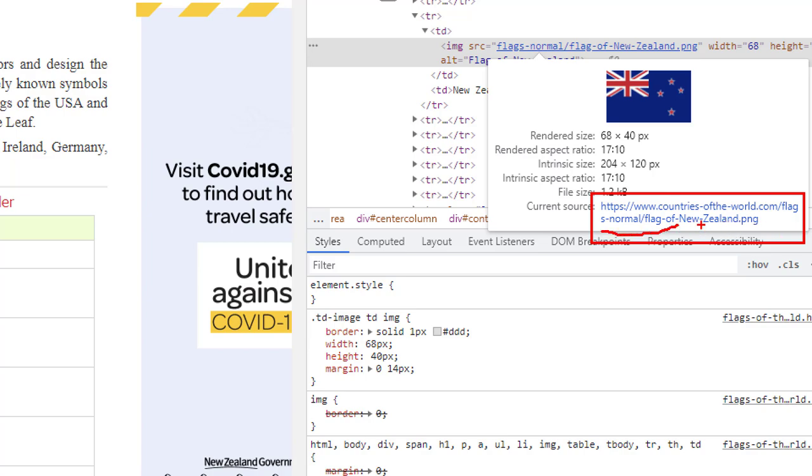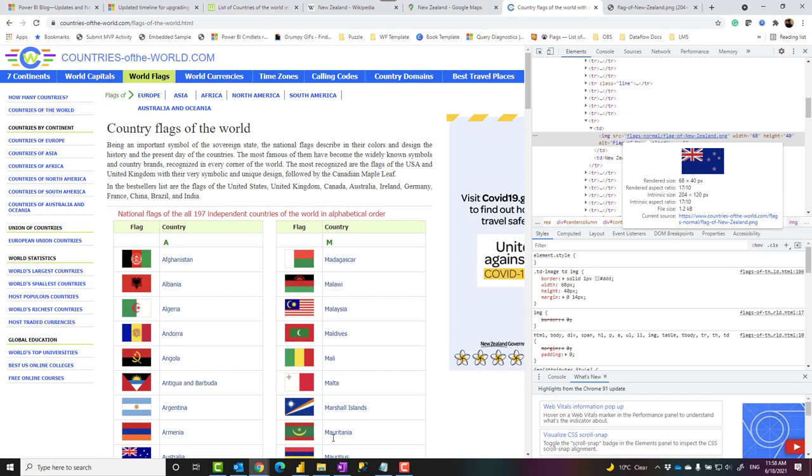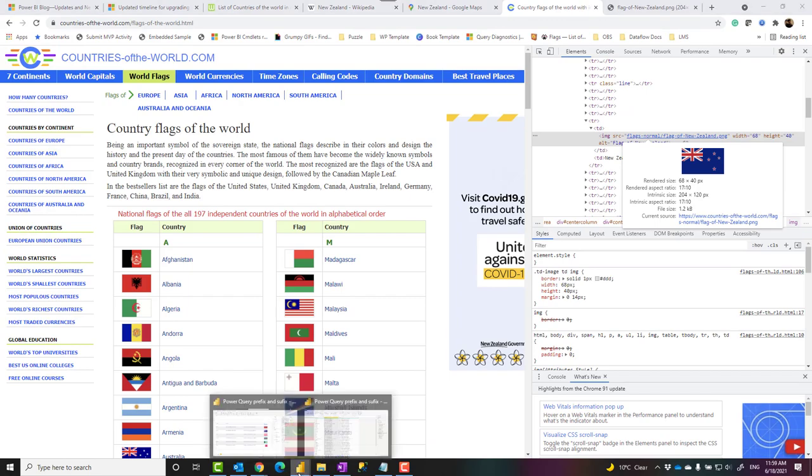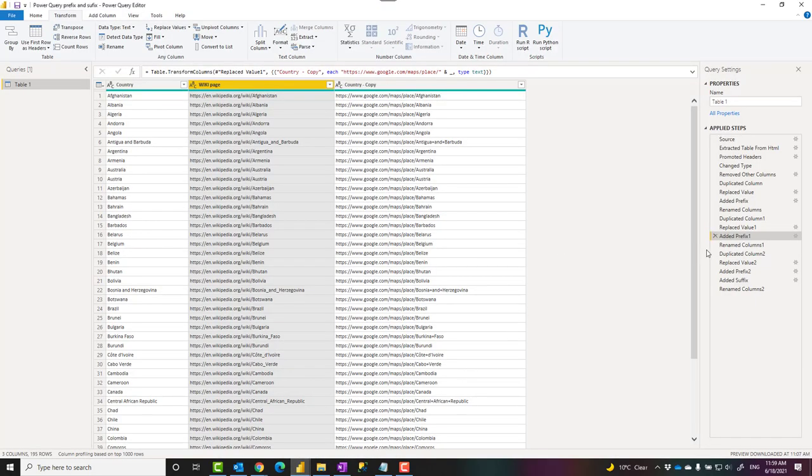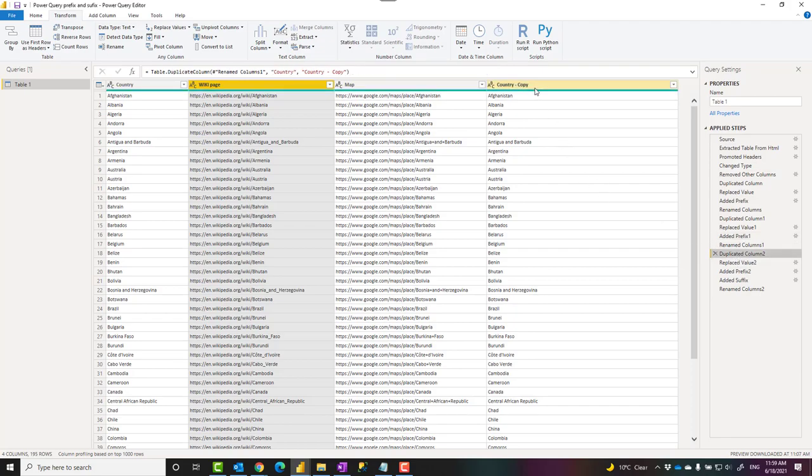The flag image looks like this. It has a URL that not only has a prefix up to here, the country name with a hyphen, it also has a suffix which is .png.